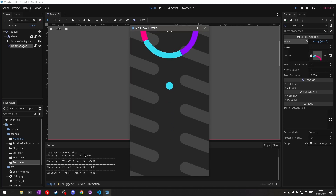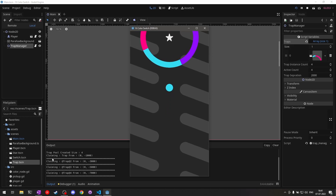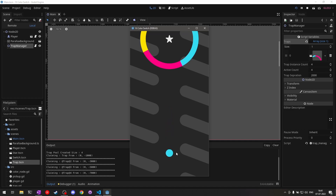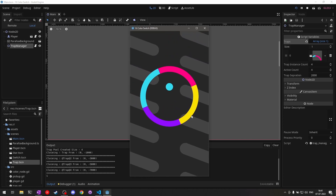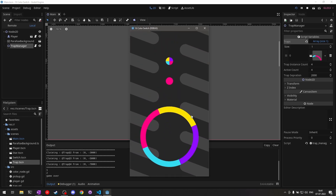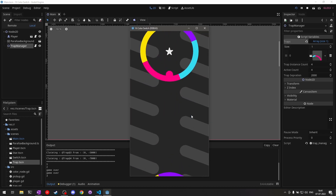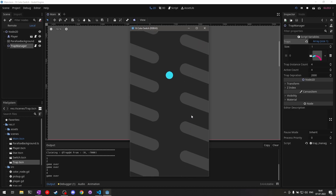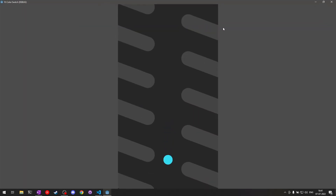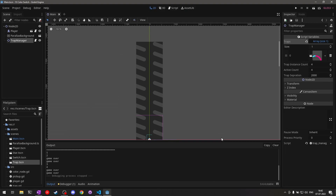Let's hit play and test. We can see the trap pool was created with a size of four, and there are four claiming statements starting from minus one thousand down to minus seven thousand. In the game we can see four traps. After those four there are no more, which is expected — the object pool is working correctly. Now we just need to decide when to call claim and reclaim based on the player's position.